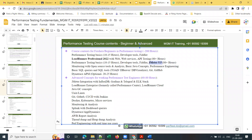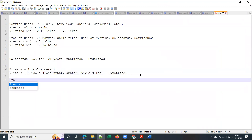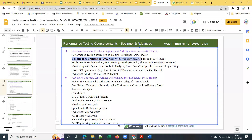For freshers, one tool is enough — either LoadRunner or JMeter. You don't need monitoring concepts for a fresher role. Performance testing fundamentals plus JMeter would be more than enough for freshers. I'm not starting any new batches at the moment as I'm fully occupied with the current July batch and another morning batch.